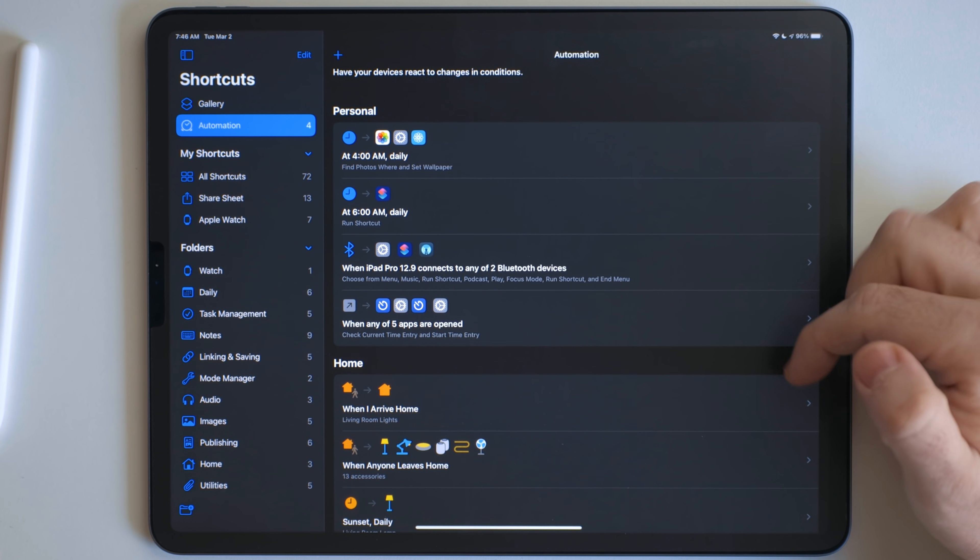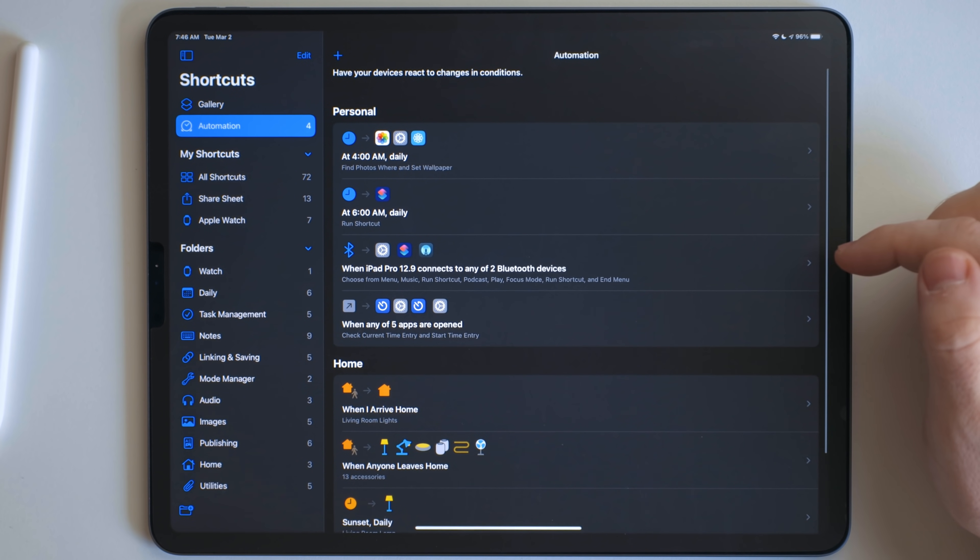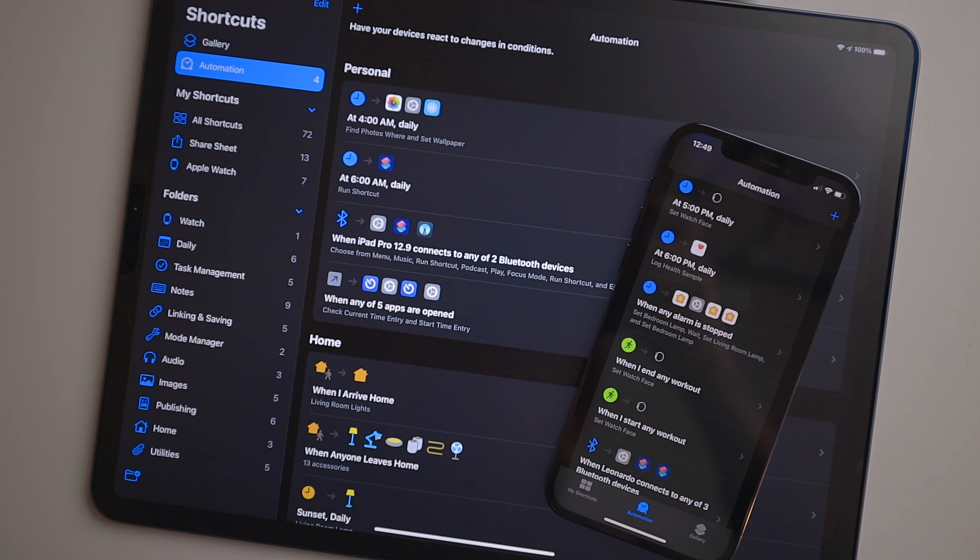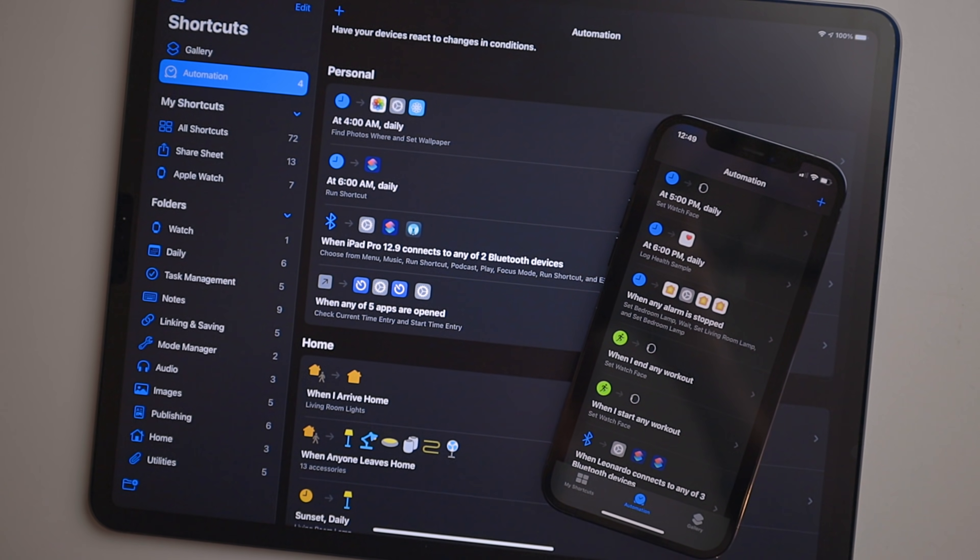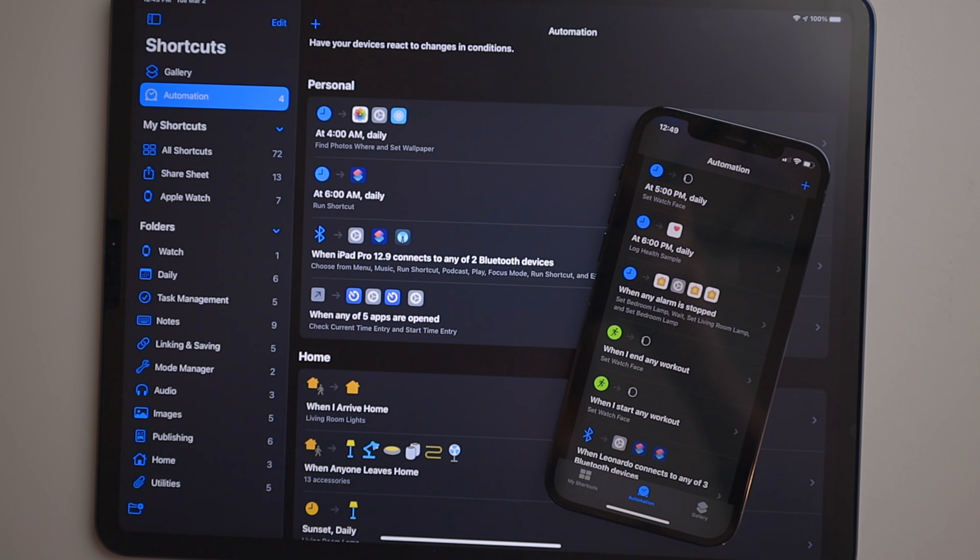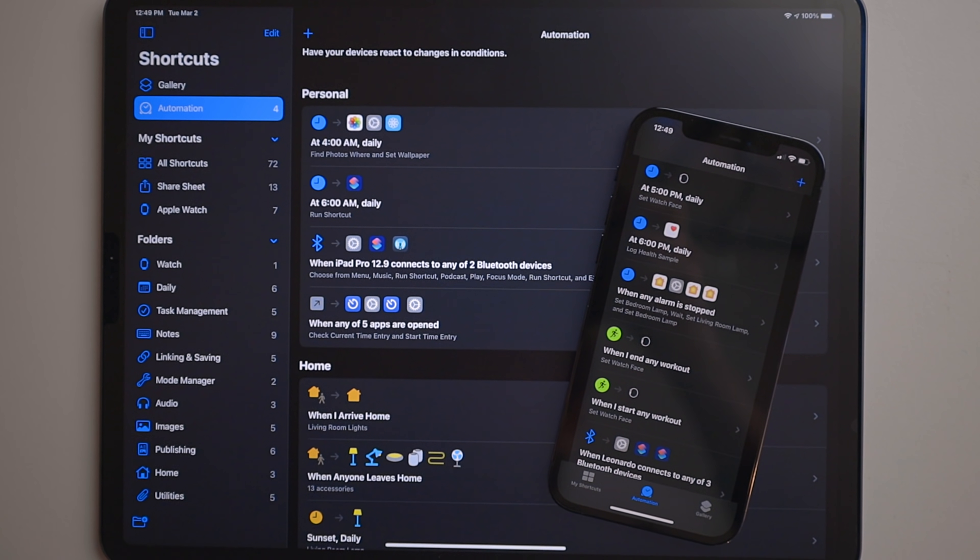Now you can see right here, these are all the automations I have on my iPad. The automations that live on your iPad and iPhone are different. They are per device.